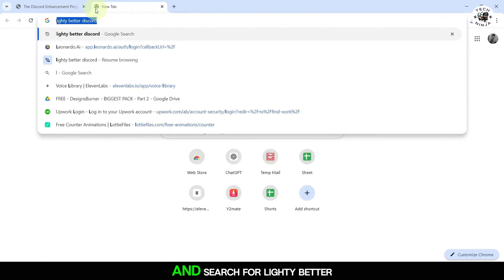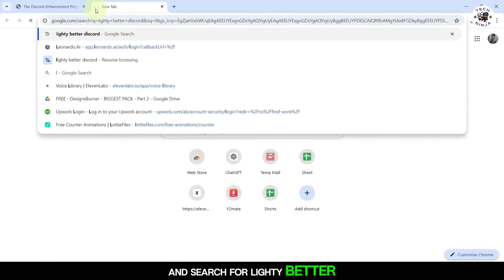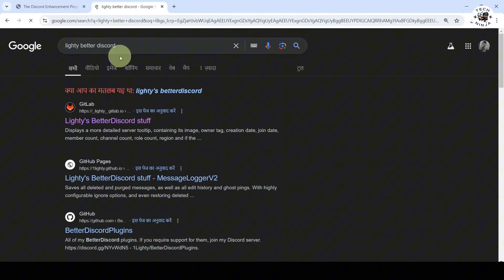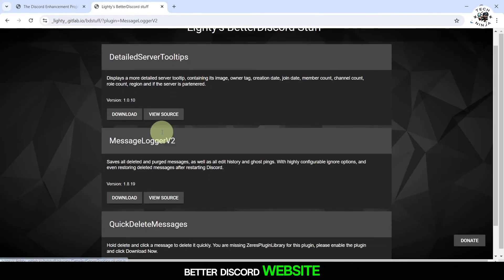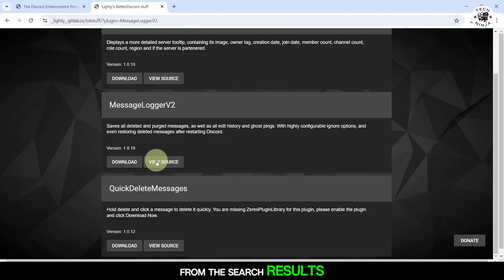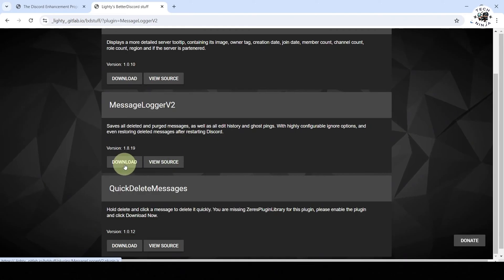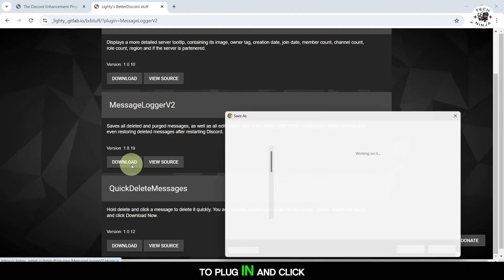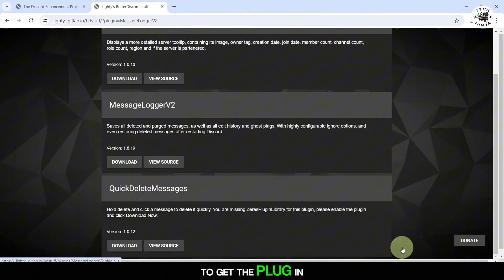Open your web browser and search for Lighty Better Discord. Click on the official Lighty Better Discord website from the search results. Find the MessageLoggerV2 plugin and click on the download button to get the plugin file.